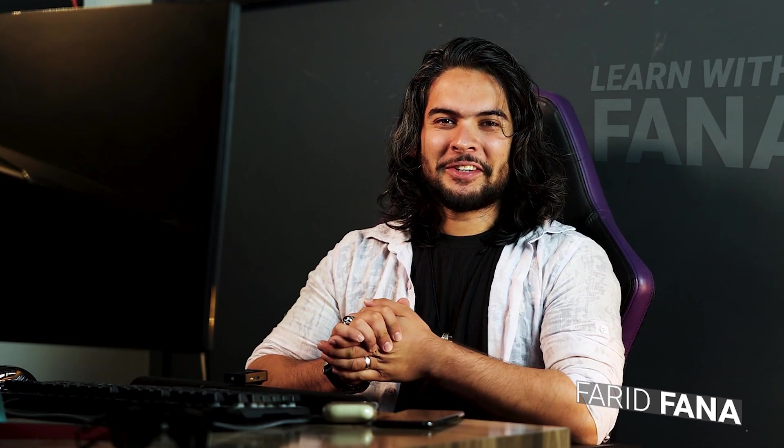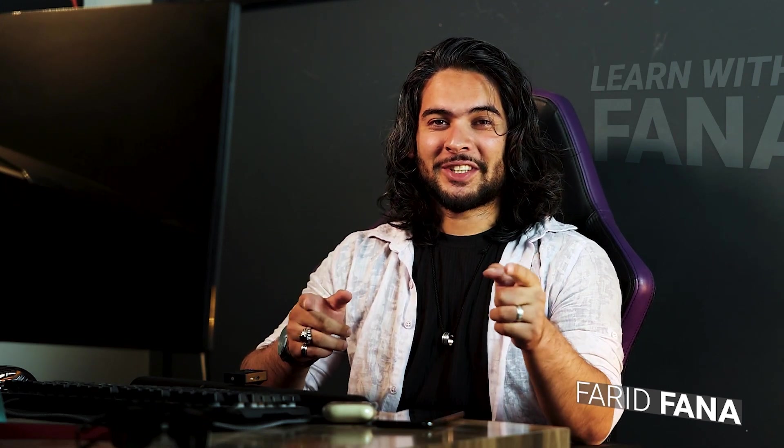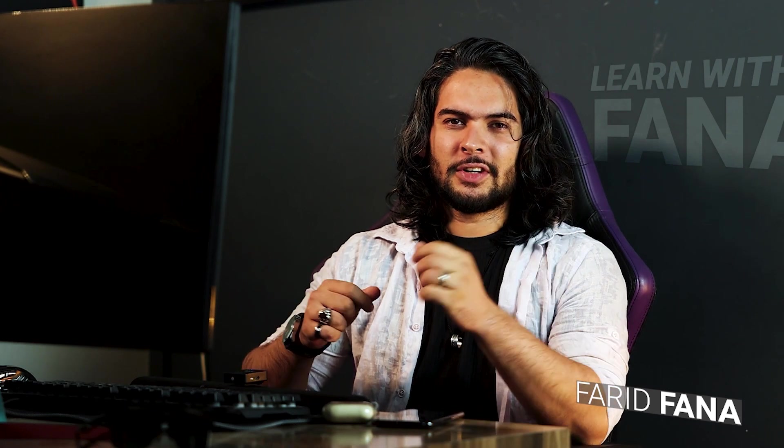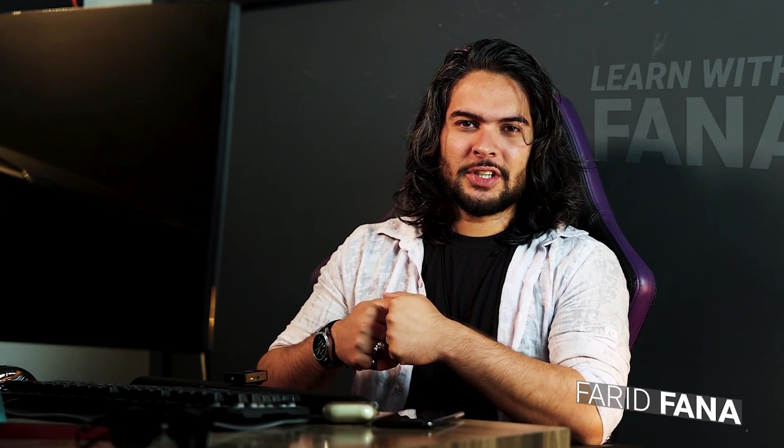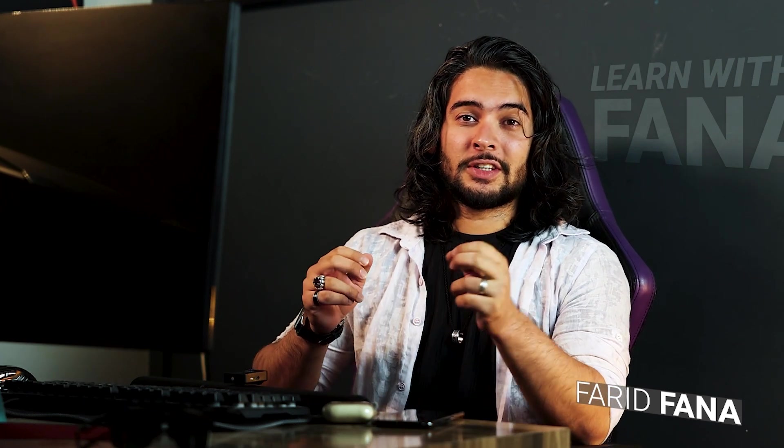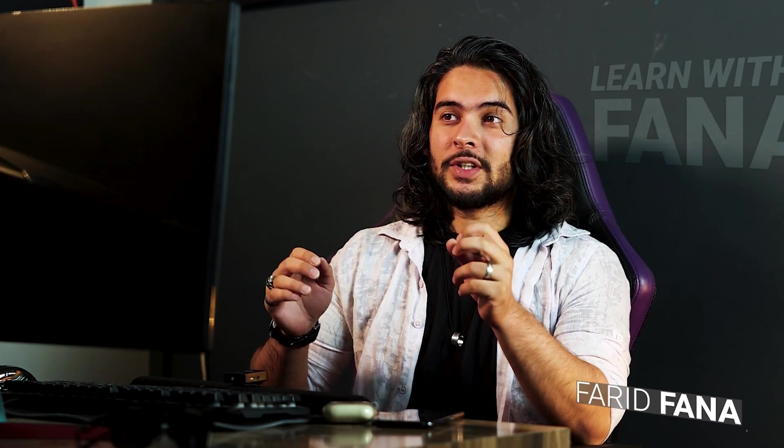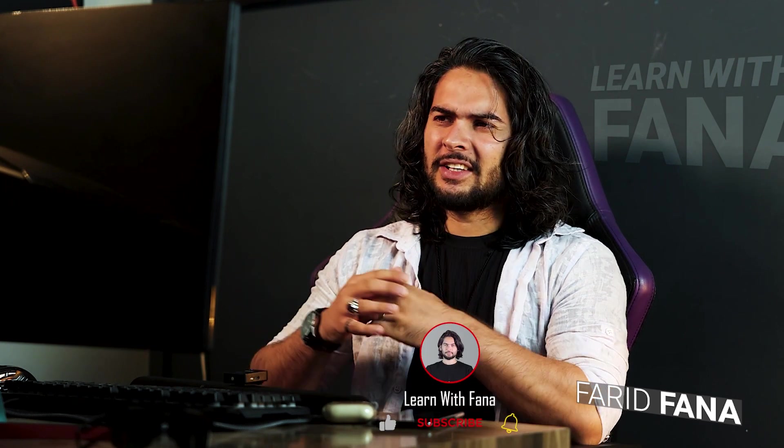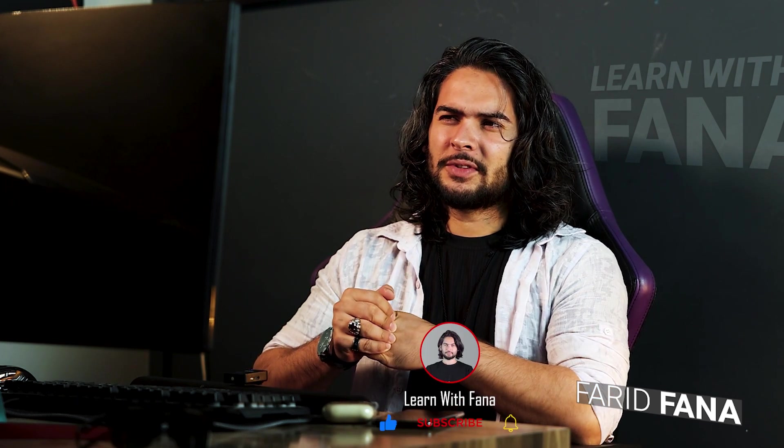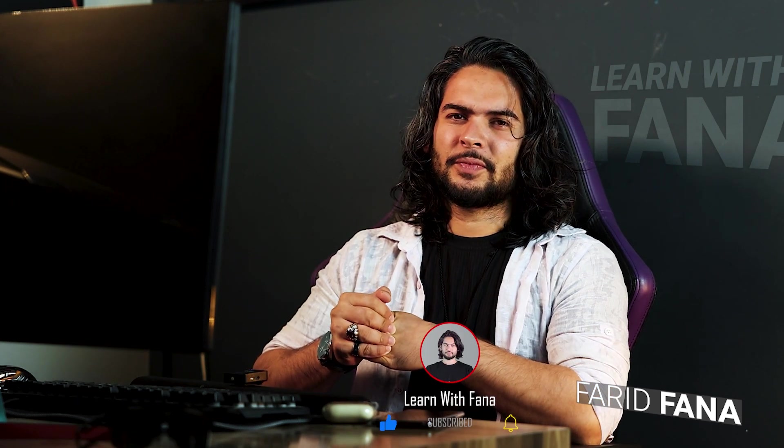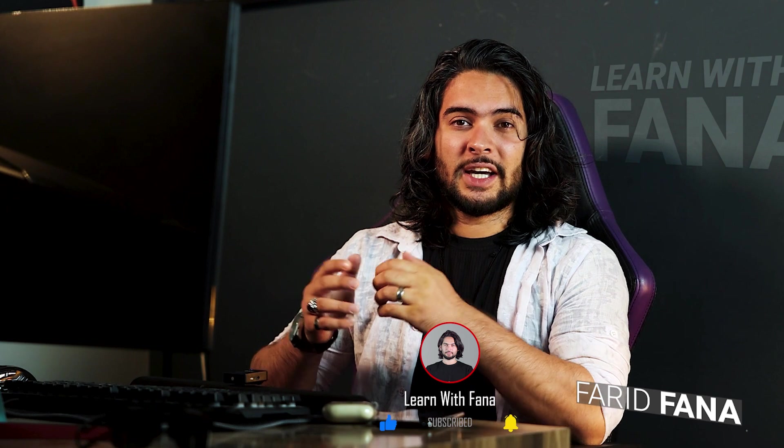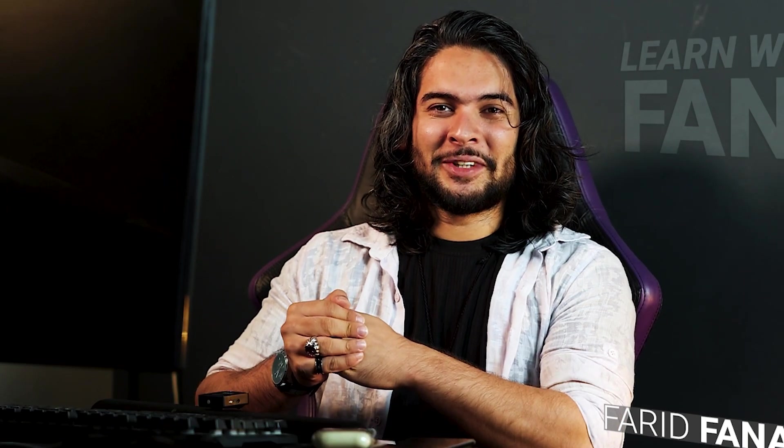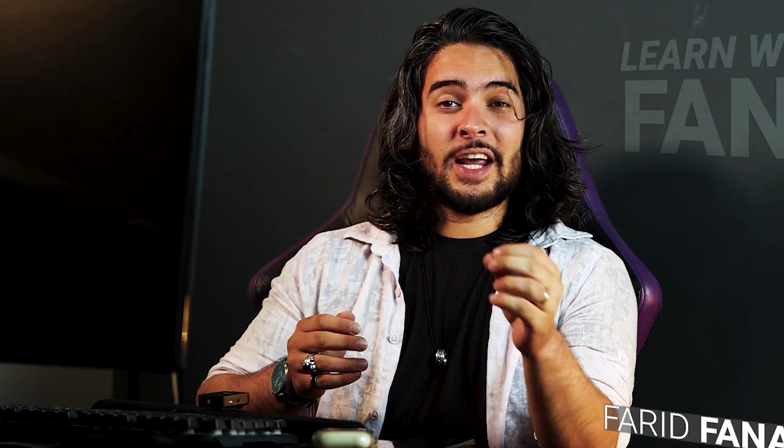Hello everyone, this is me Farid Fana, your friend, guide, and instructor. In this channel today we can look at another option of Adobe Illustrator which is called Intertwine, which was added to Adobe Illustrator. I think it was in version 22.